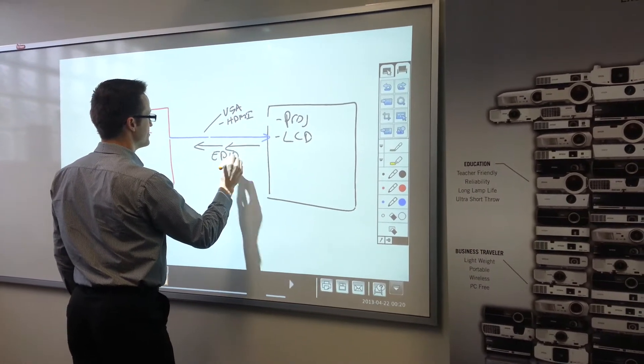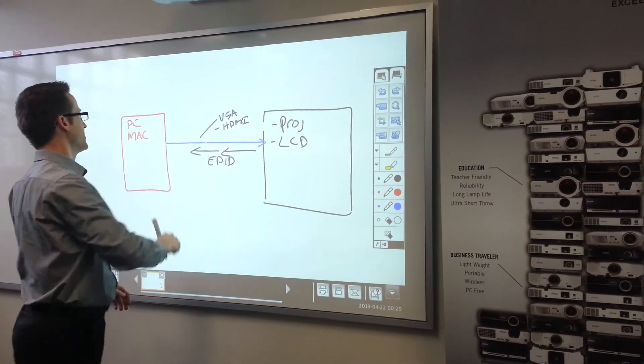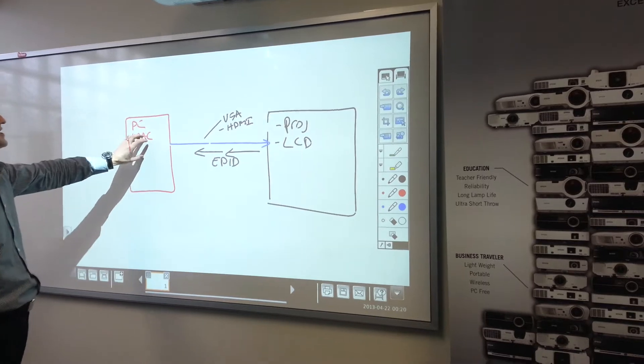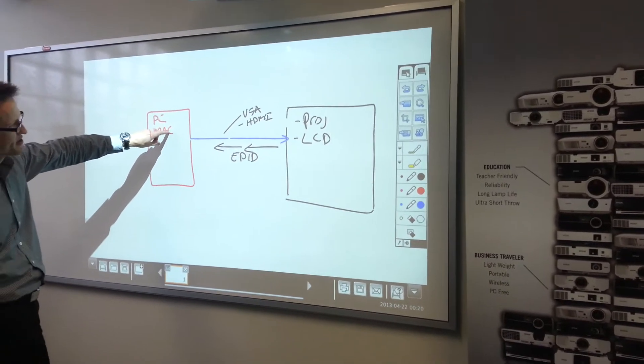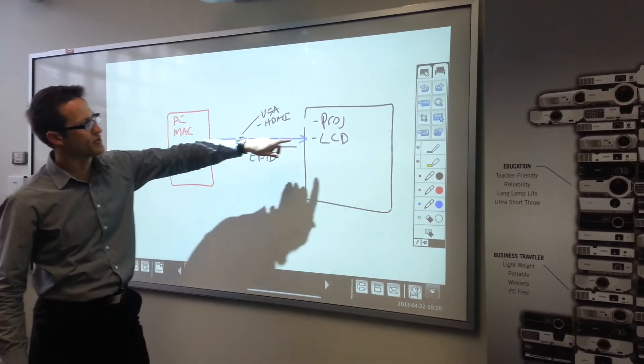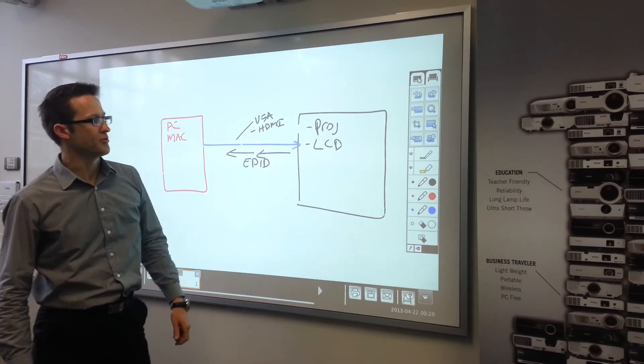That's where the EDID flows, it goes this way and it determines, it tells this device what resolution to output.